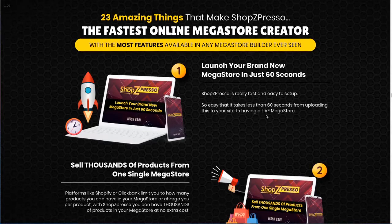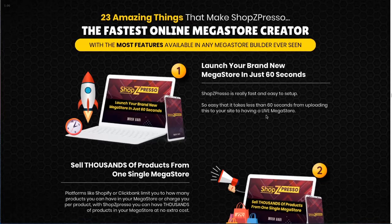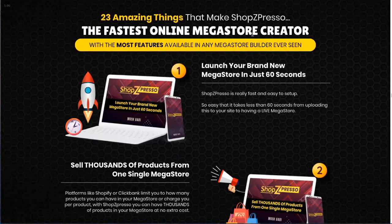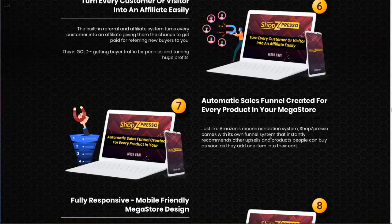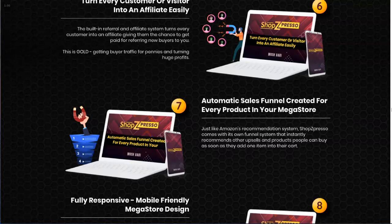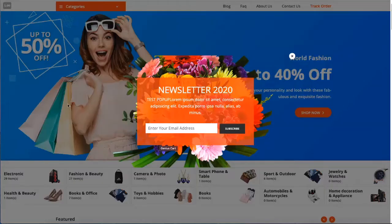Now let me quickly show you a couple of the most important features among the 23 amazing things that made ShopZpresso the fastest online mega store creator. Here's an awesome feature: automatic sales funnel created for every product in your mega store. Let's look at a ready-made store. If I just want to add to cart, immediately it gives me some recommendations to add more to the cart.